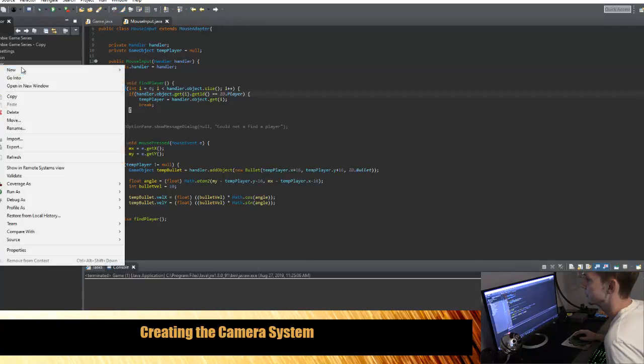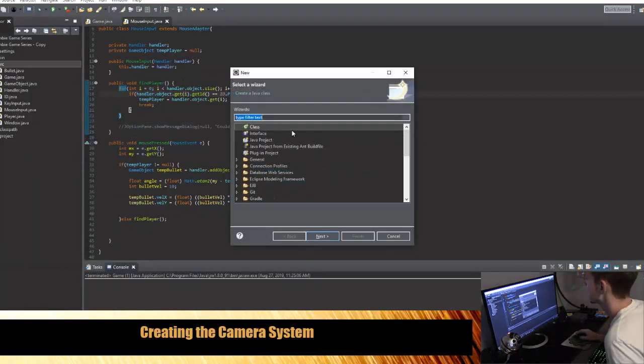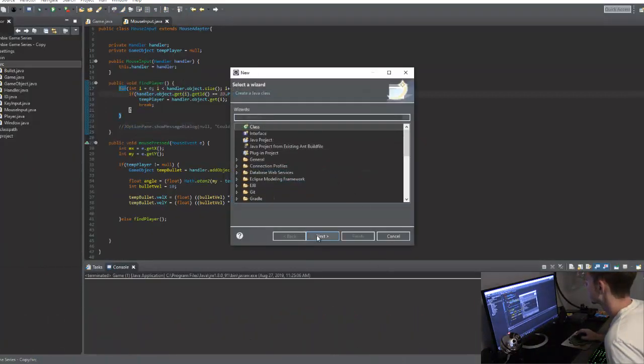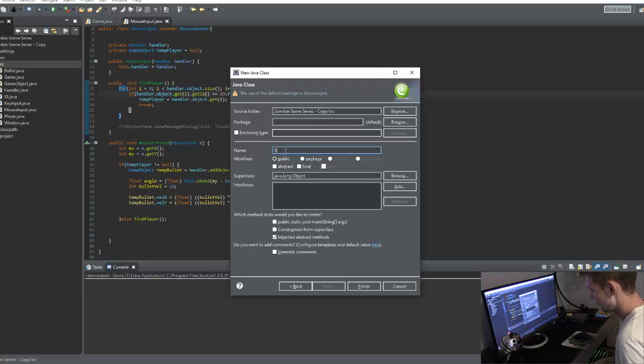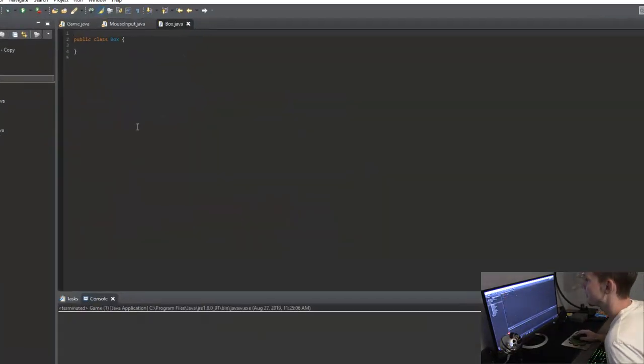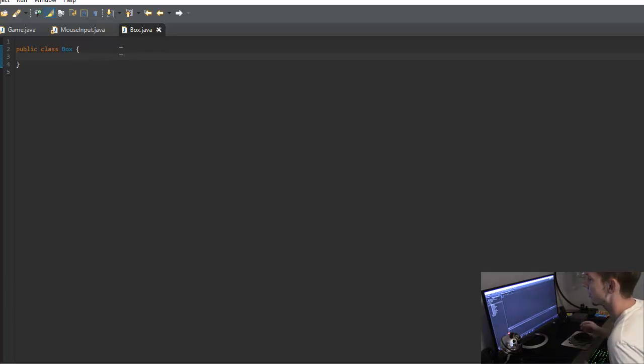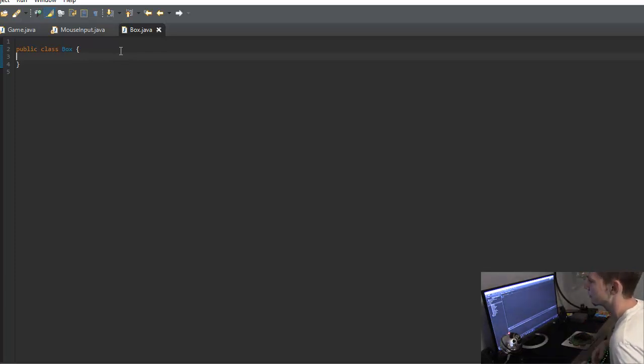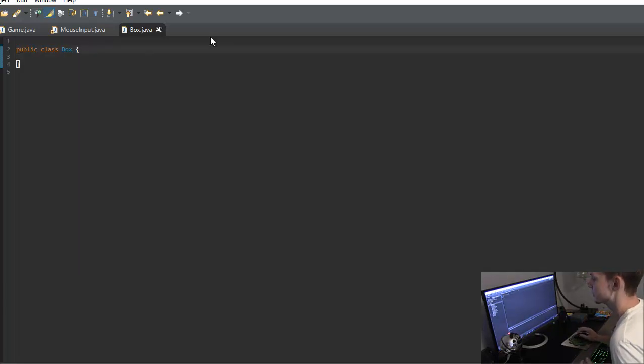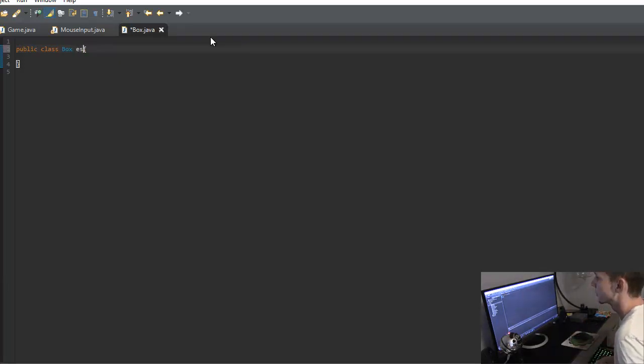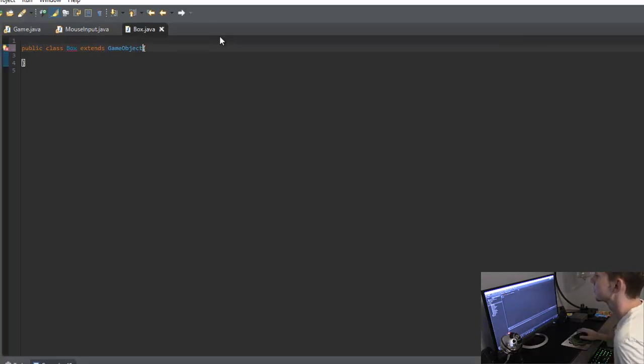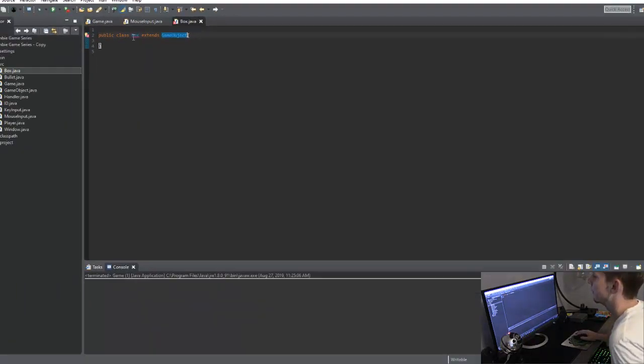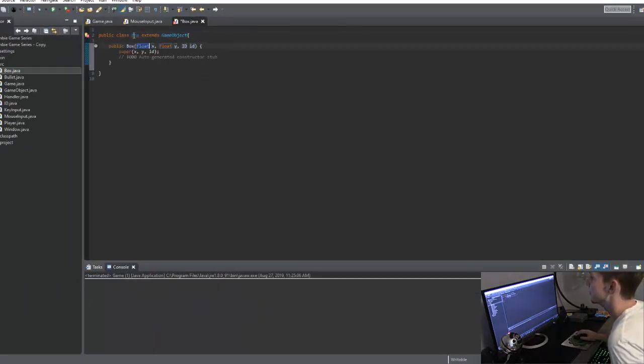So the first thing I'm going to do is create a new class and I'm going to name it box. And what this class is going to do is it's just going to be a temporary class. And I want to just put a couple of different boxes in the game before we start loading in images and all that other stuff. Just so we can see that when we start moving around our screen with our camera, that we can actually have something to reference that we're moving around.